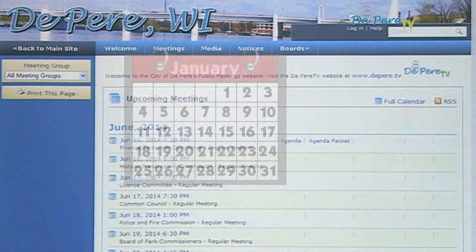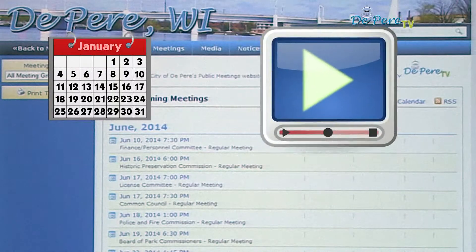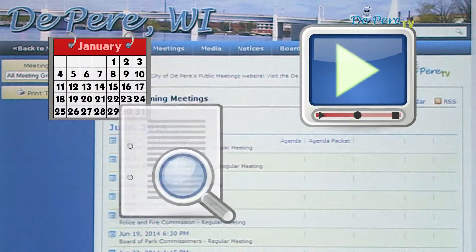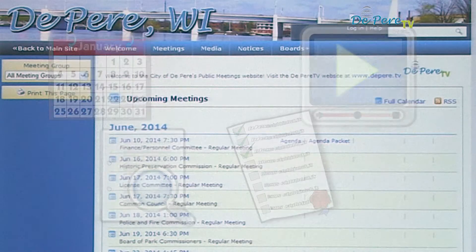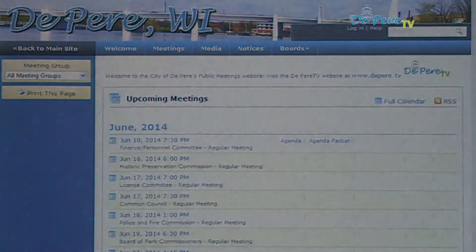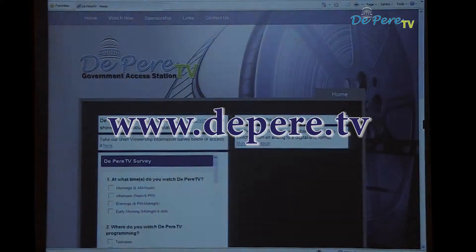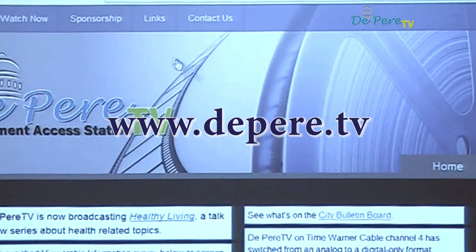View the agenda for an upcoming meeting, watch the meeting, review the minutes, and see the vote records all on one site. Visit www.depeer.tv for a link to the public meetings website.